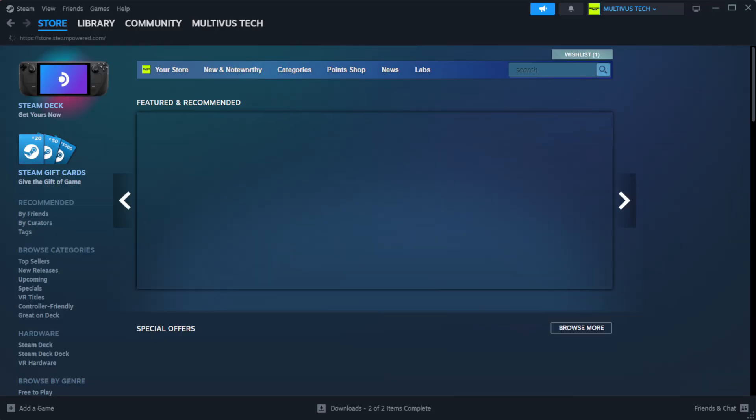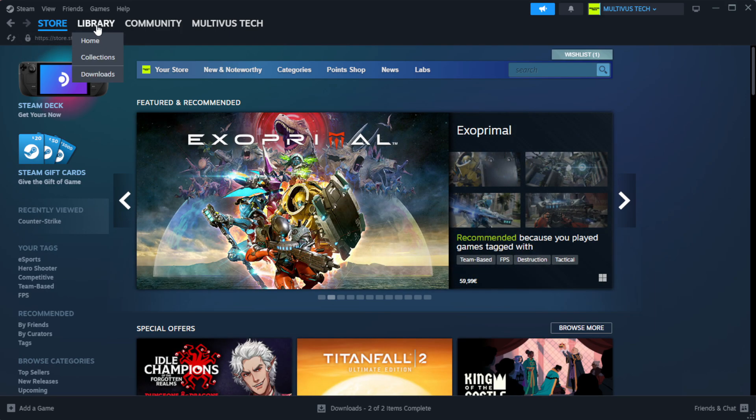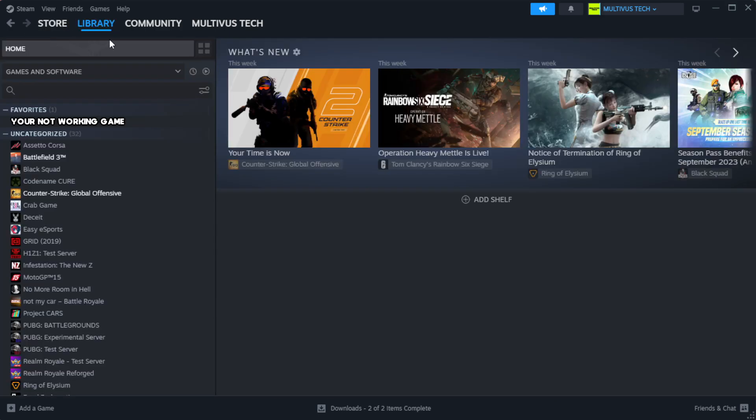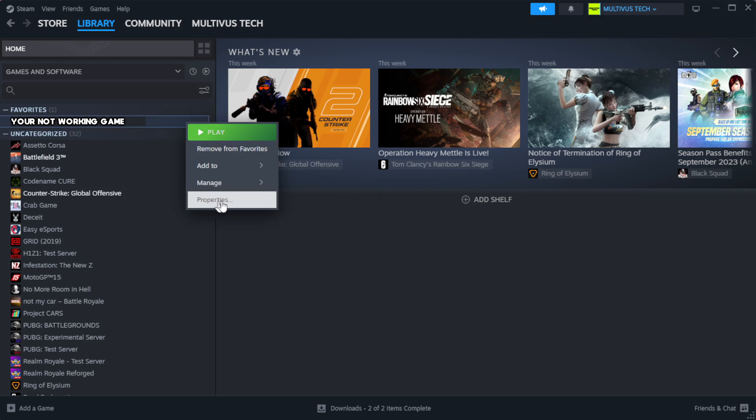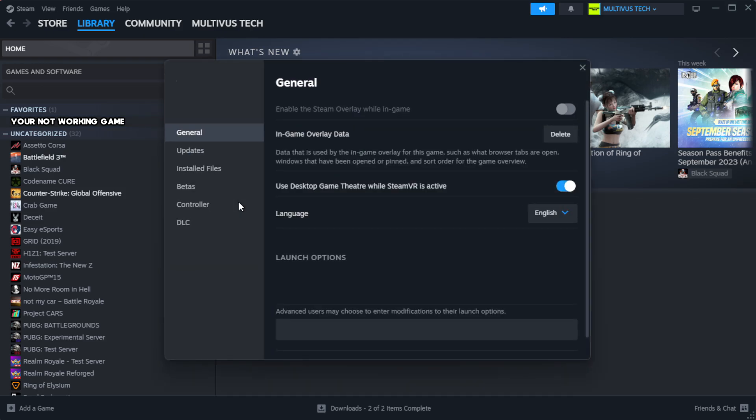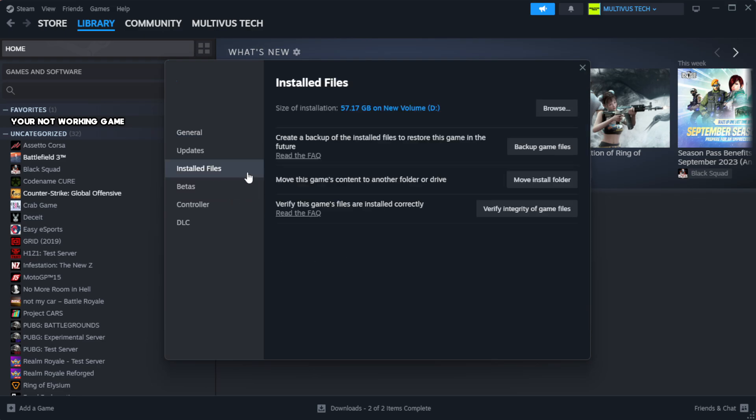Open Steam, go to the library. Right click your not working game and click properties. Click local files. Click verify integrity of game files.